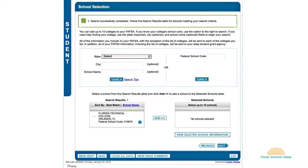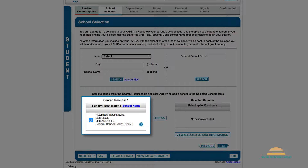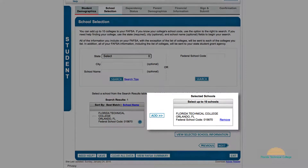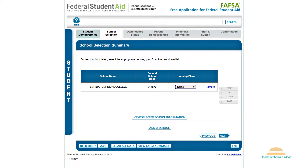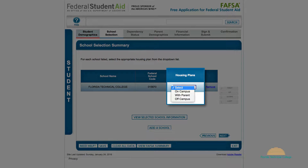In the search results, click the box next to our institution, Florida Technical College, and click 'Add.' In the next window, you must select your housing plans, indicating where you will live while you study. If you will live with your parents, select 'With Parent.' If you will not live with your parents, select 'Off Campus.'